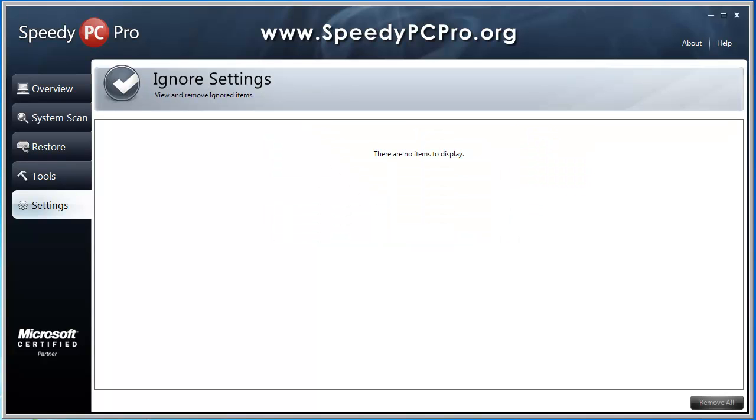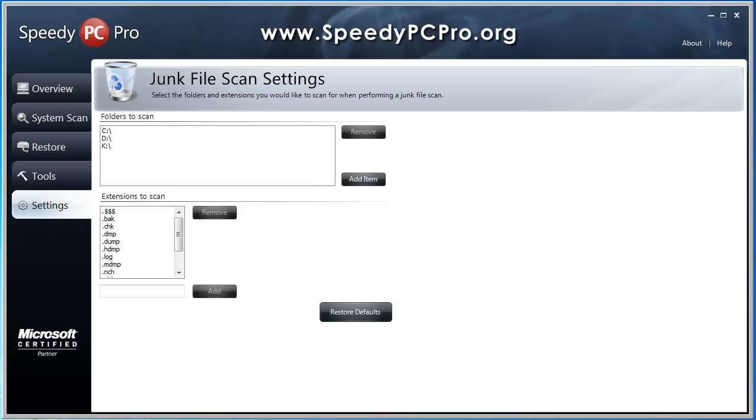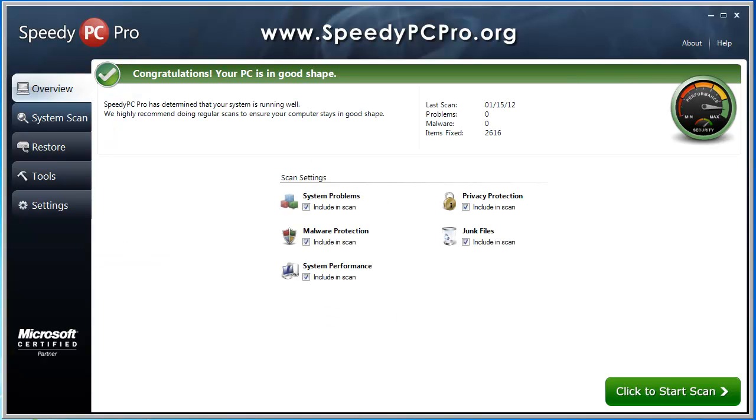Ignore settings, view and remove ignored items. I don't have anything there. And junk settings. Select the folders and extensions you would like to scan for when performing a junk file scan. Okay, I've never used this yet, but it's there if I do.